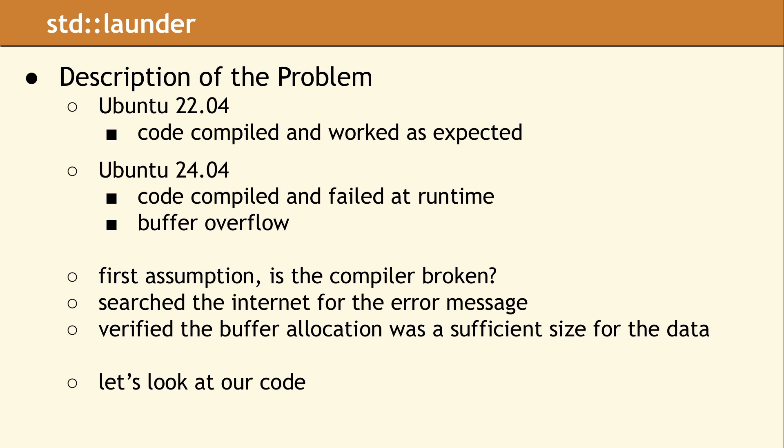Could our code be broken, and why? We searched the internet for our error message, and found several other projects reporting a similar error with Ubuntu 24.04. In each case, these projects discovered the runtime error was exposing a real bug which had been missed.